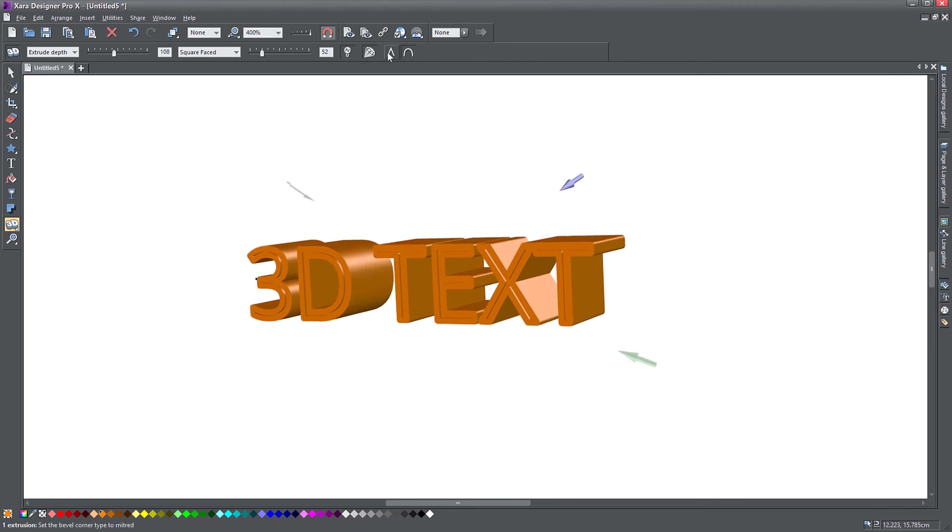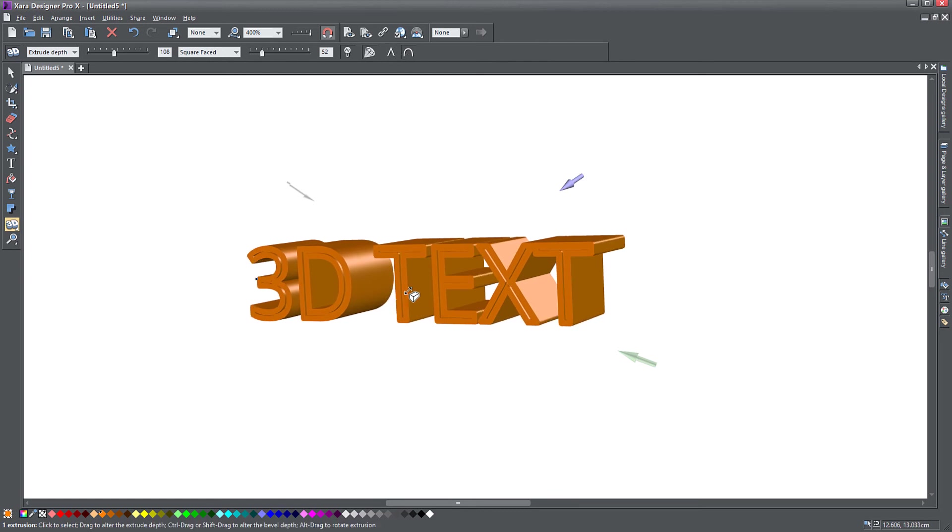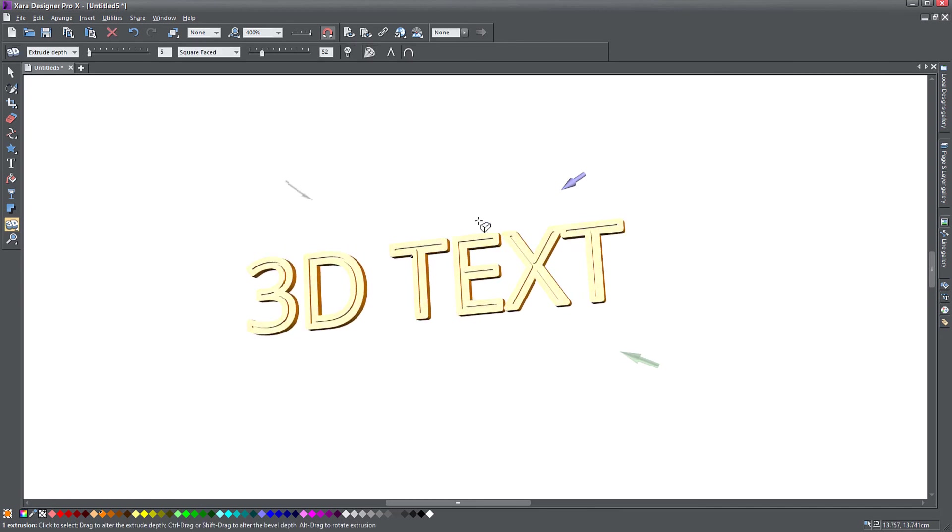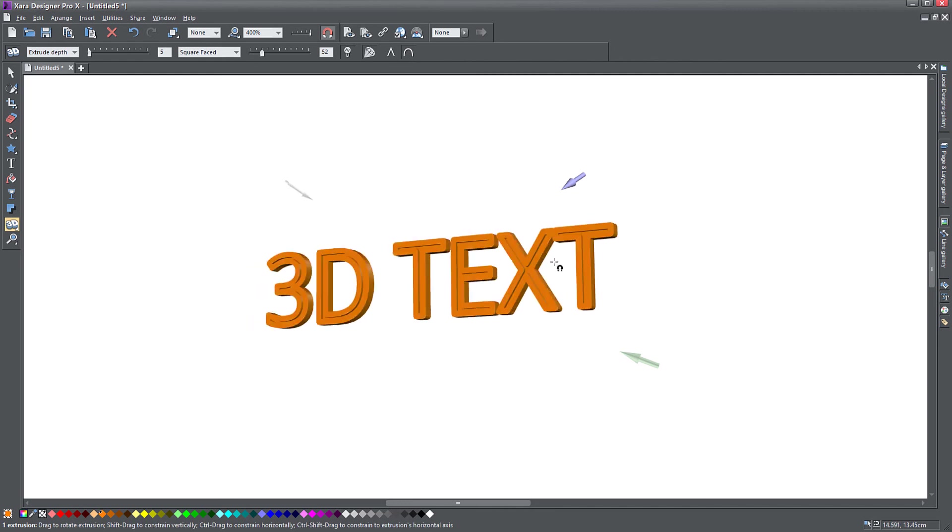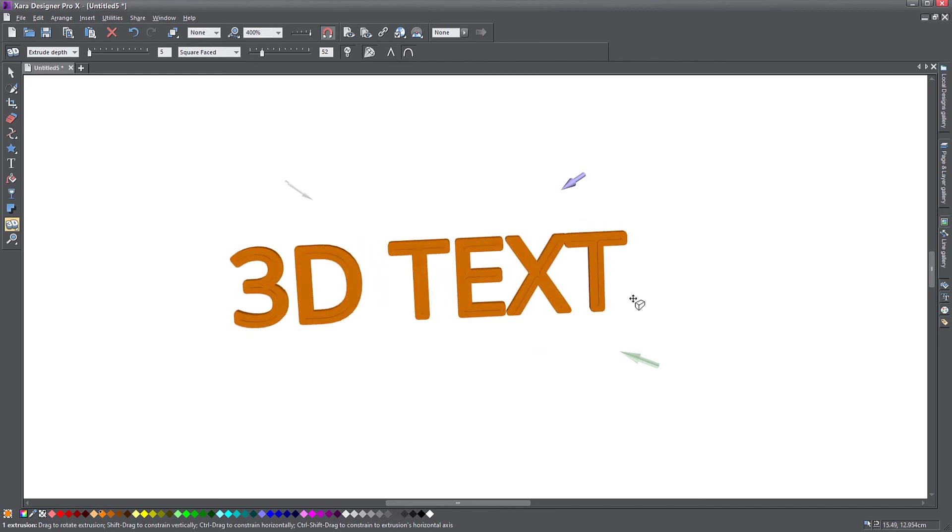And of course you can change the points of the corners of the object. So notice if I turn it around like this and I change this to pointy, the corners are pointy, and now they are rounded. Maybe that's not the best position for it.